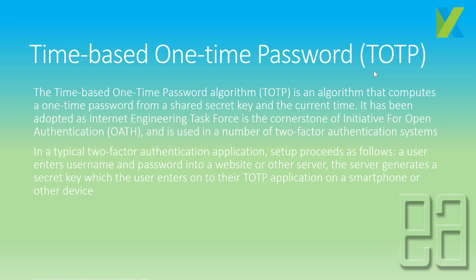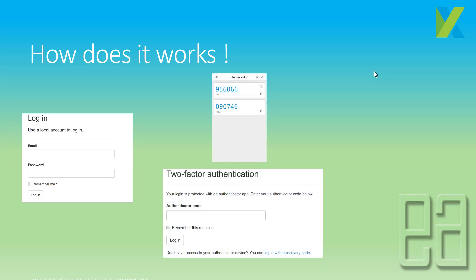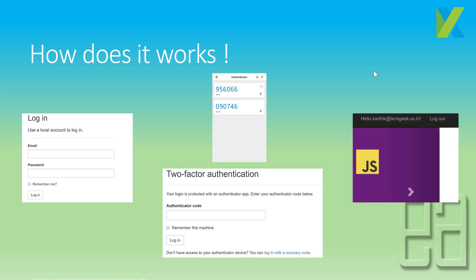The server generates a secret key which the user enters into their TOTP application on a smartphone or other device to log in. Our demo application works exactly like this — a user enters a username and password, then needs to enter the one-time MFA token. This token can be retrieved using any authenticator app like Google Authenticator or Microsoft Authenticator, then entered to complete login.